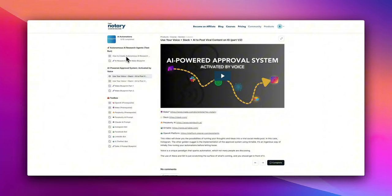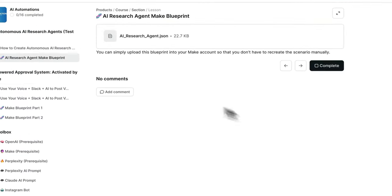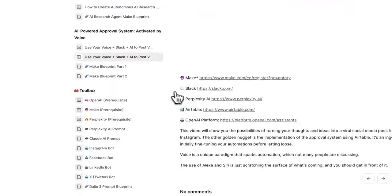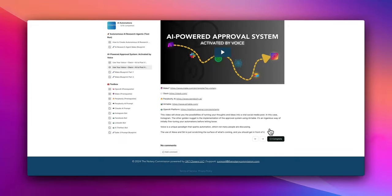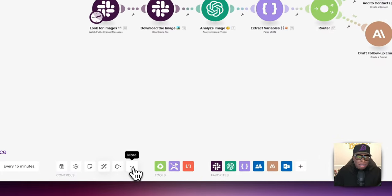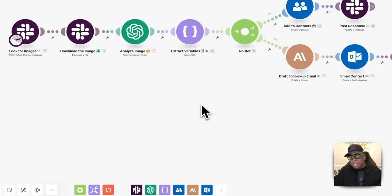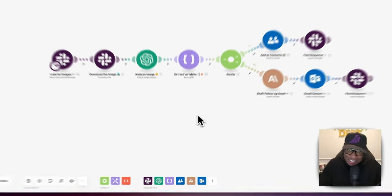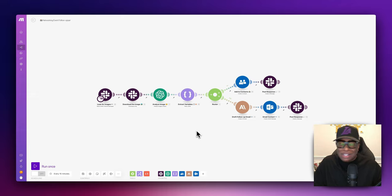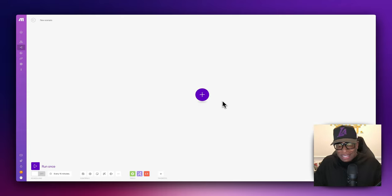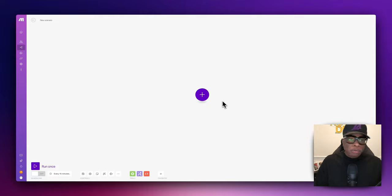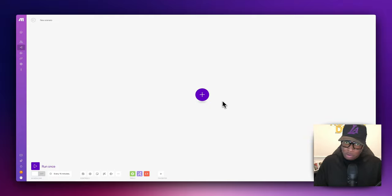This entire workflow is going to be in my community. If you don't feel like building it yourself, you can jump into the community, download the blueprint, click on the more button, click on import, and this entire blueprint will be available to you. The program I'm using to build all of this is called make.com — an automation tool that allows you to bring in different software components and have all those programs talk to each other.